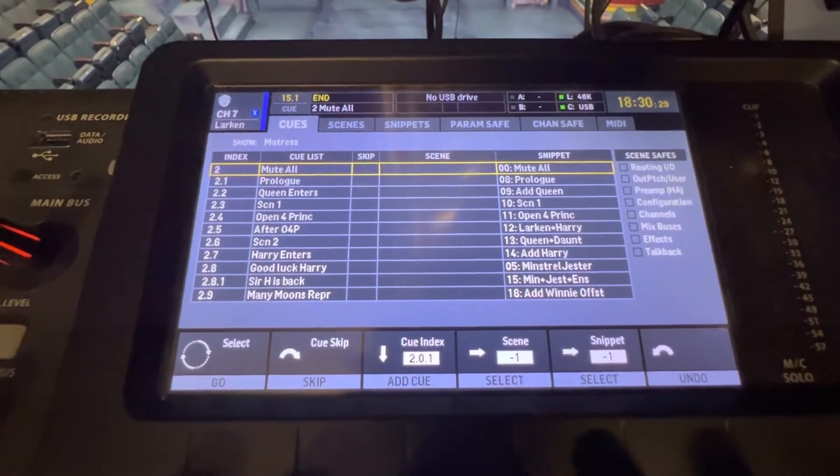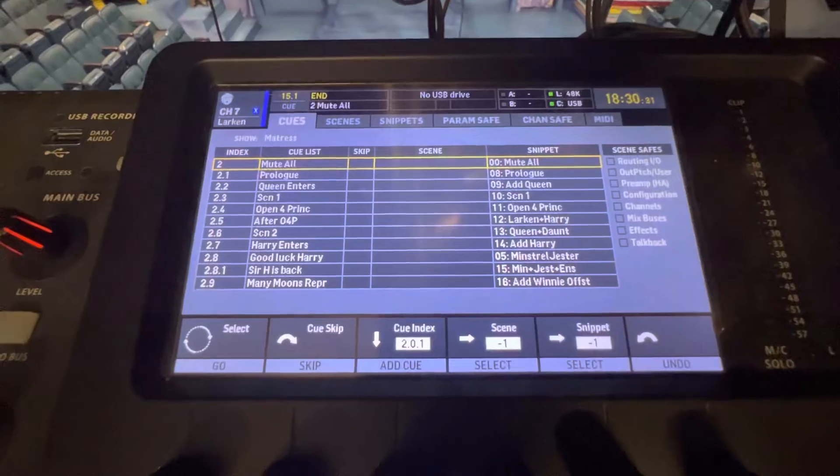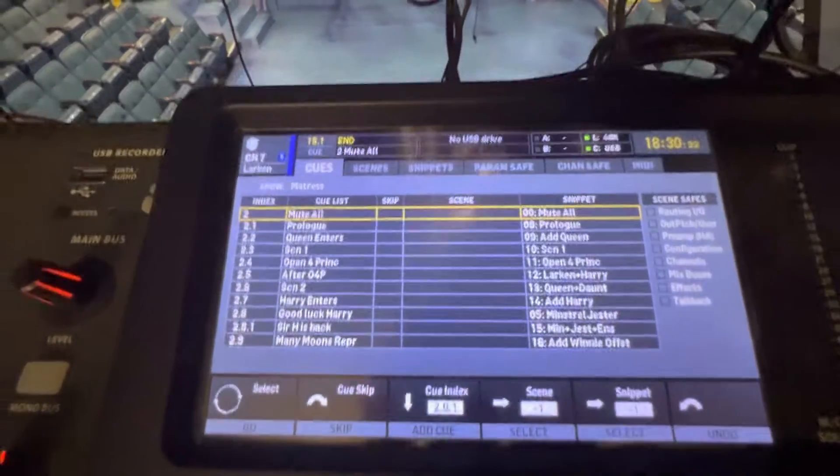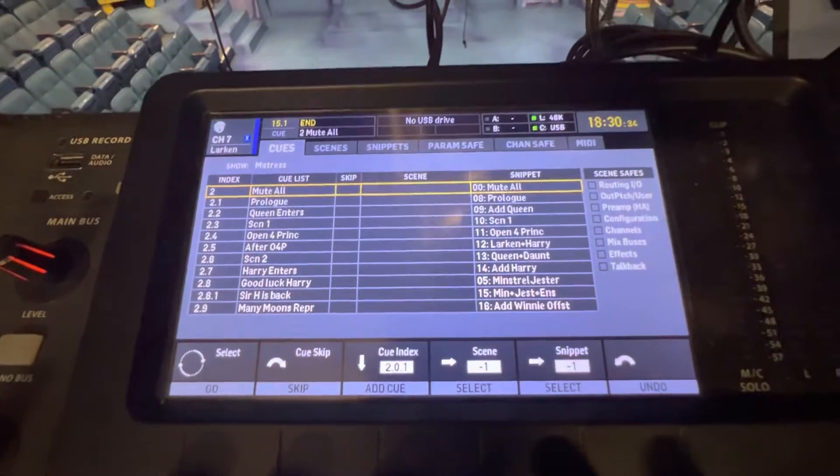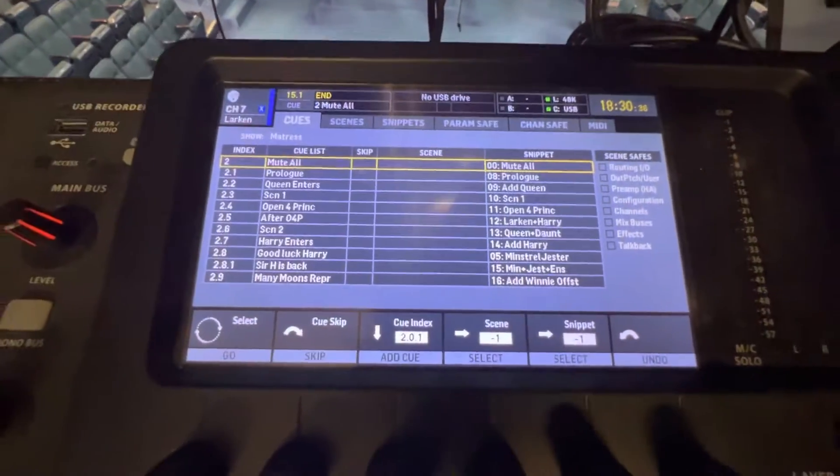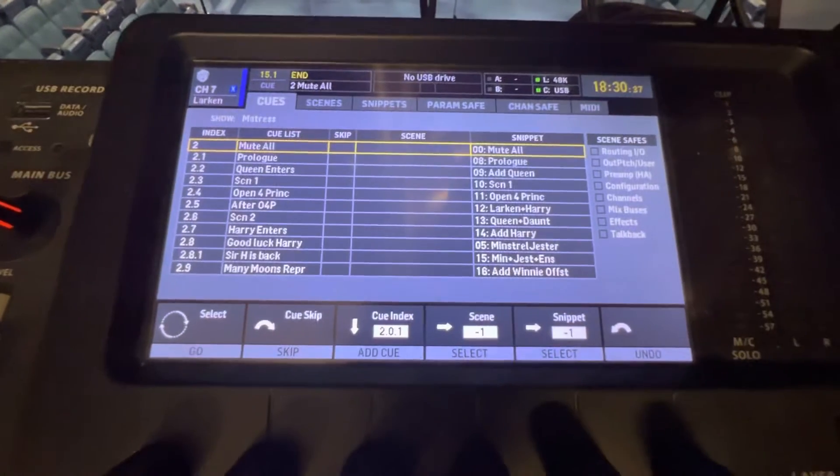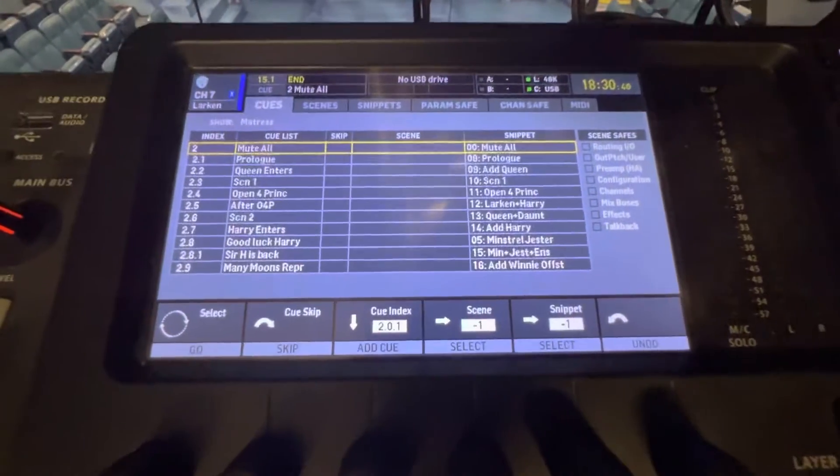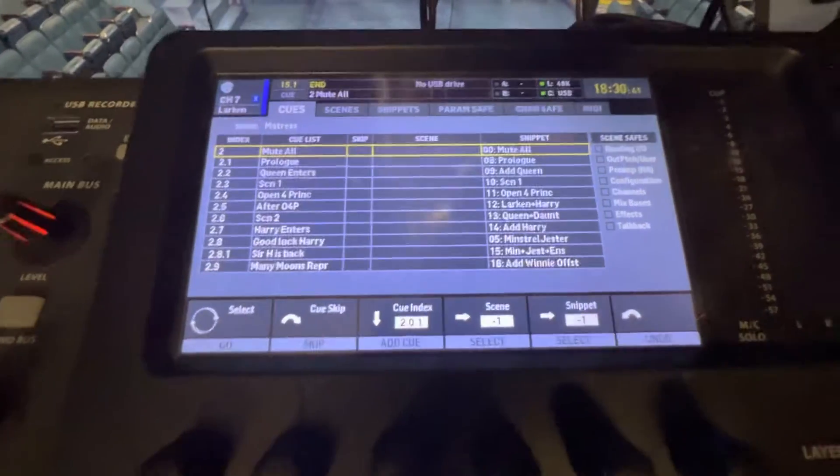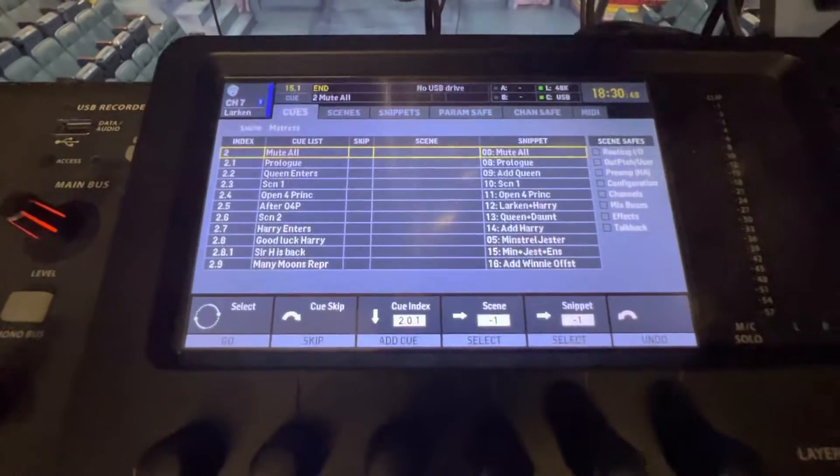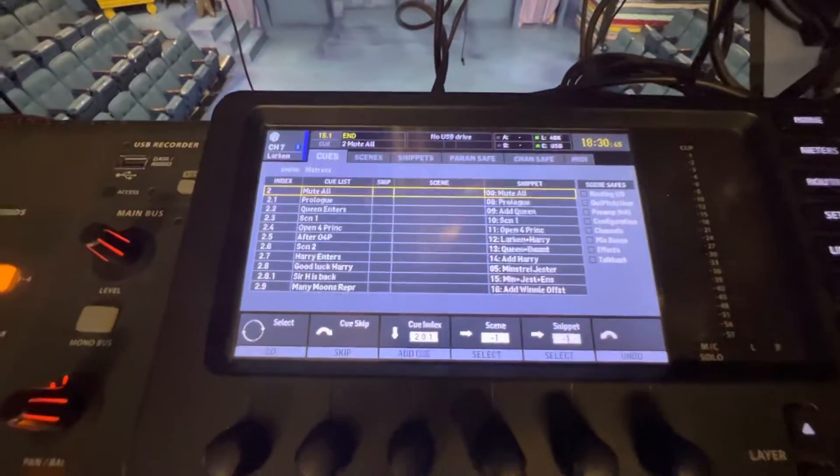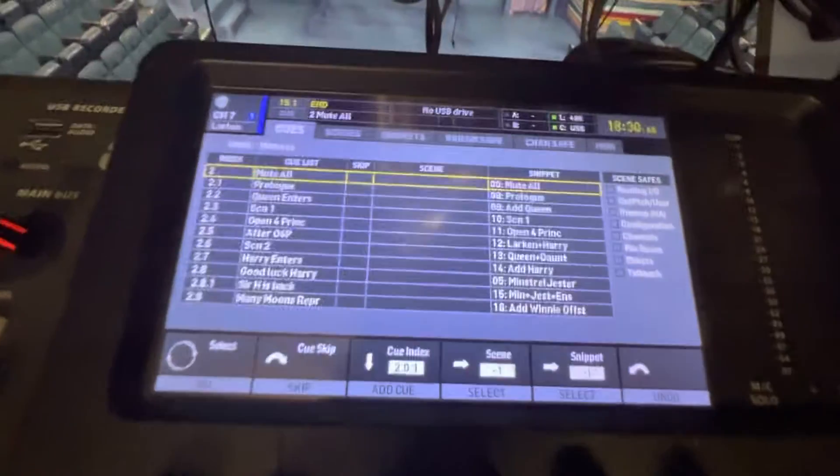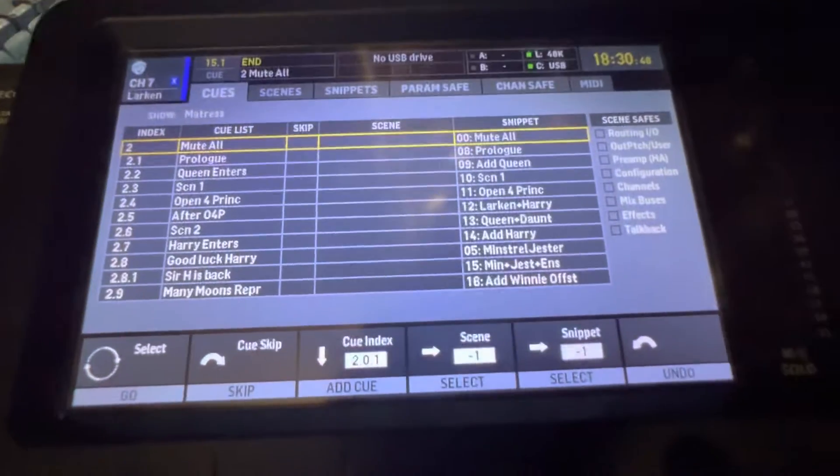You can see here at the top it always starts out with a mute all, because every show starts with everyone having their microphones on them but they're all muted, they're all turned off. So that's always my first cue—mute all.